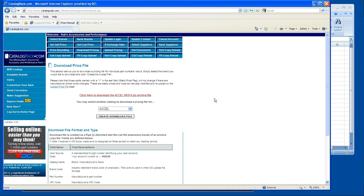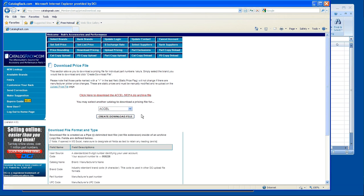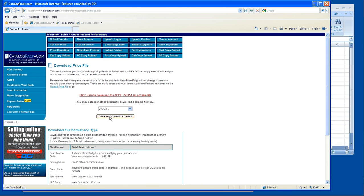So currently we're on the download pricing page. Again, it's driven by brand. So let's use Excel as an example for this. Once you've chosen the brand, you click on create download file.